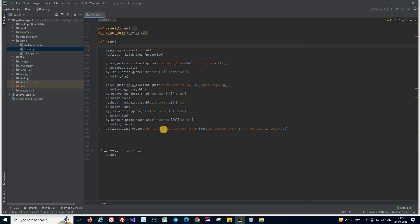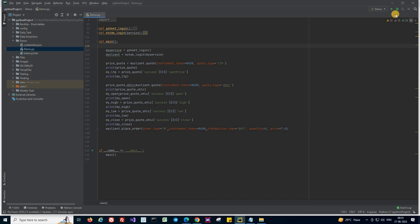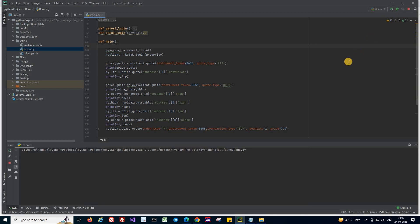So we have given what type of order it is, in which symbol I'm going to trade, what type of transaction, whether it's buy or sell, and number of shares to trade and the price in which I need to place the order. So this should be enough to place the order in your terminal using the script.